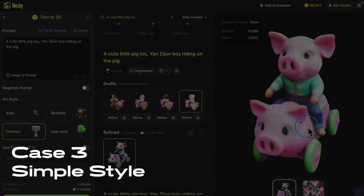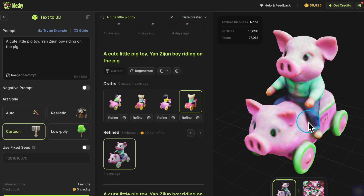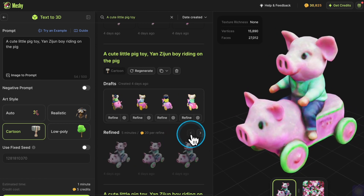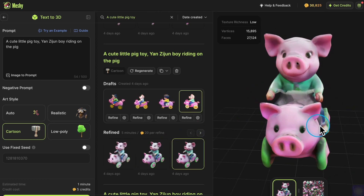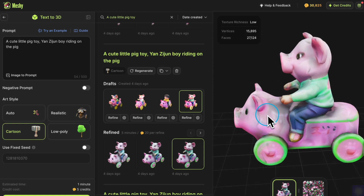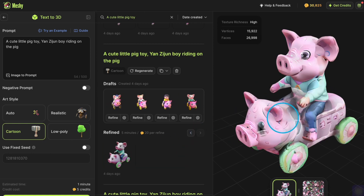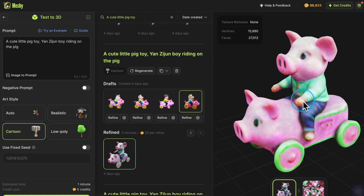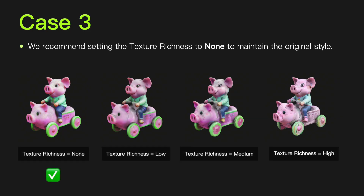Case 3: This is a representative example. When the Texture Richness is set to High, extra details appear in the texture, making it look dirty and losing its original cute style. In this case, we recommend setting the Texture Richness to None to maintain the original style.